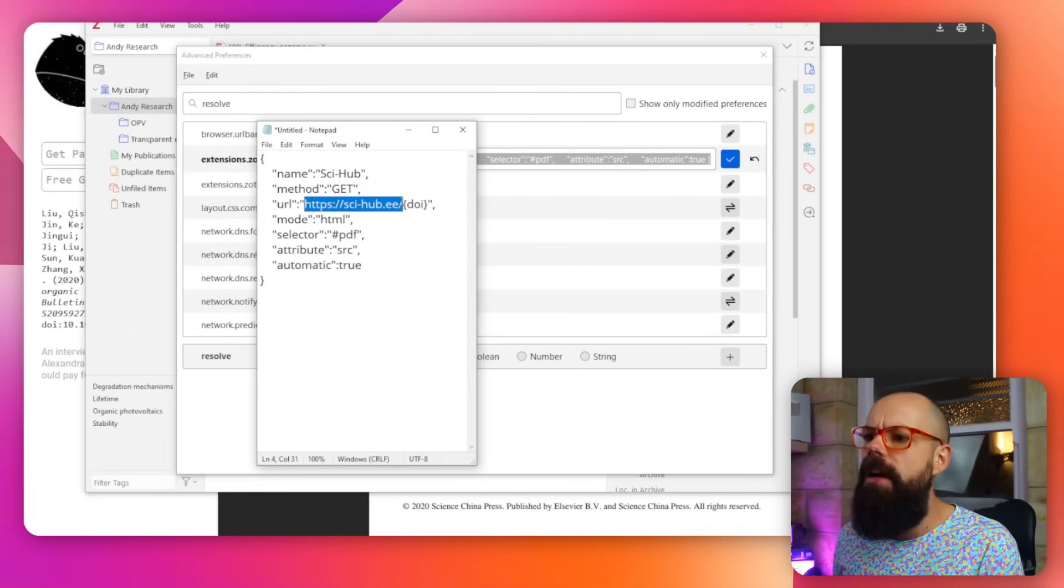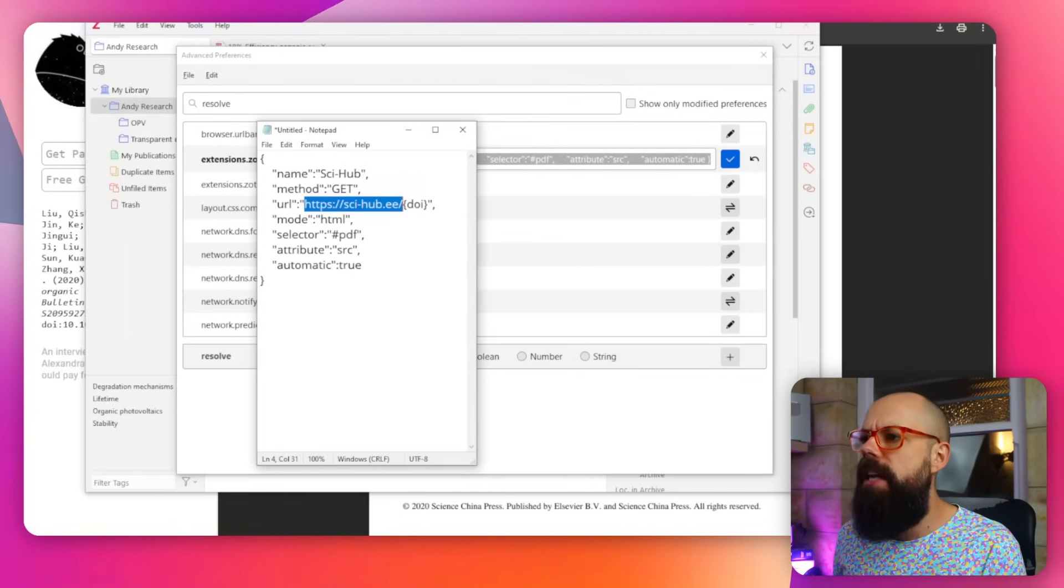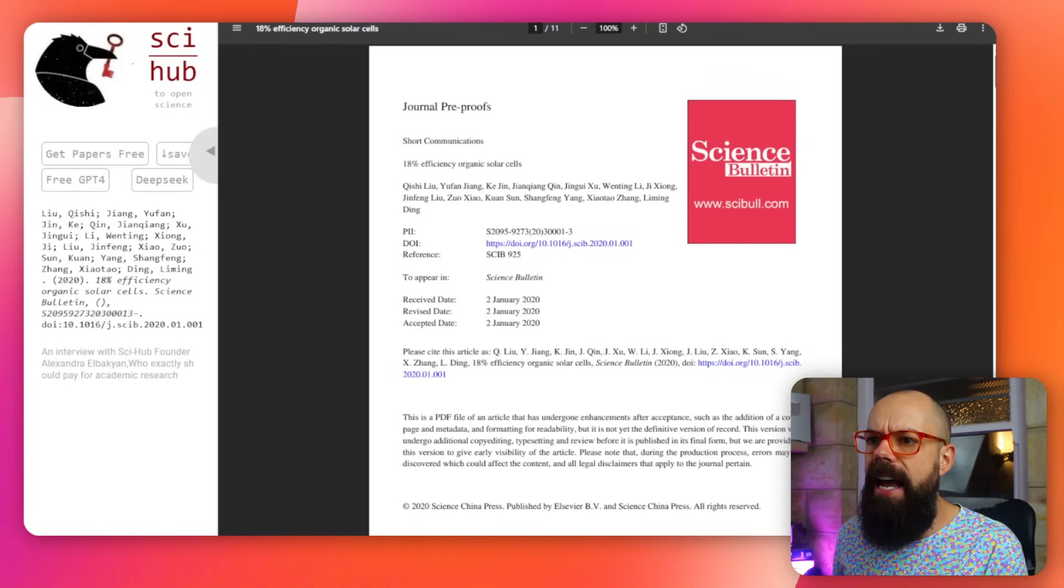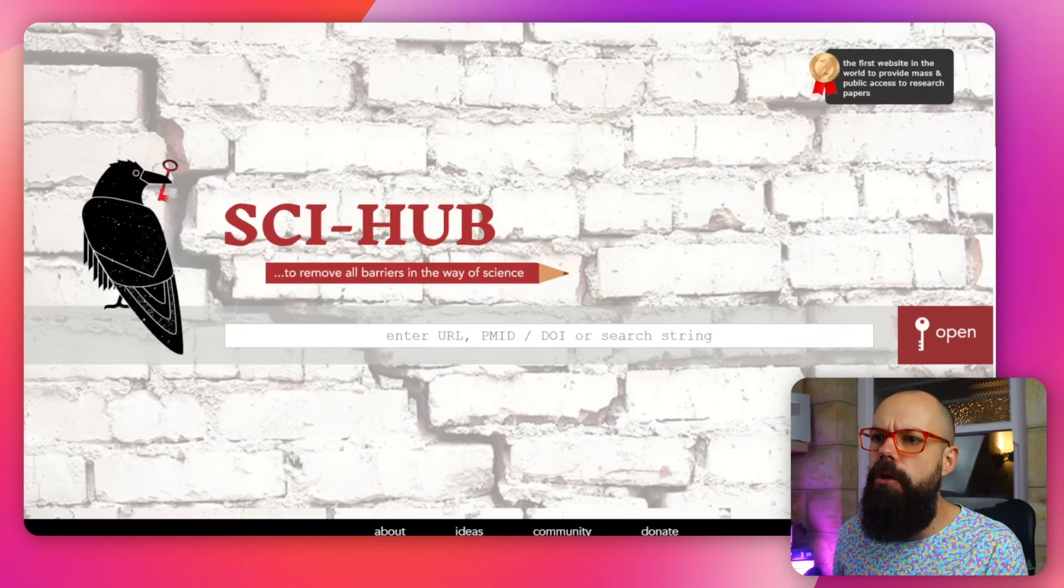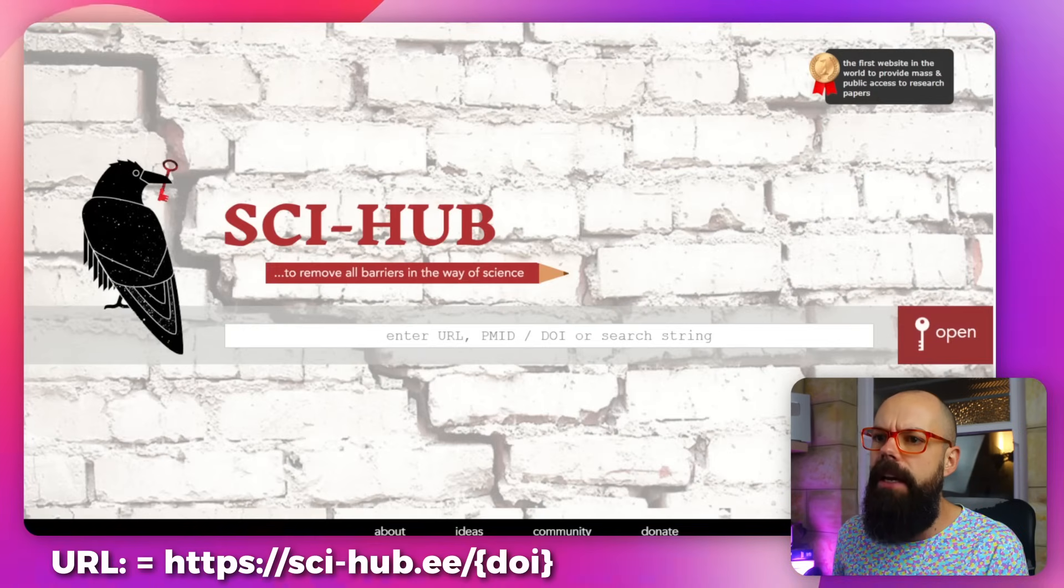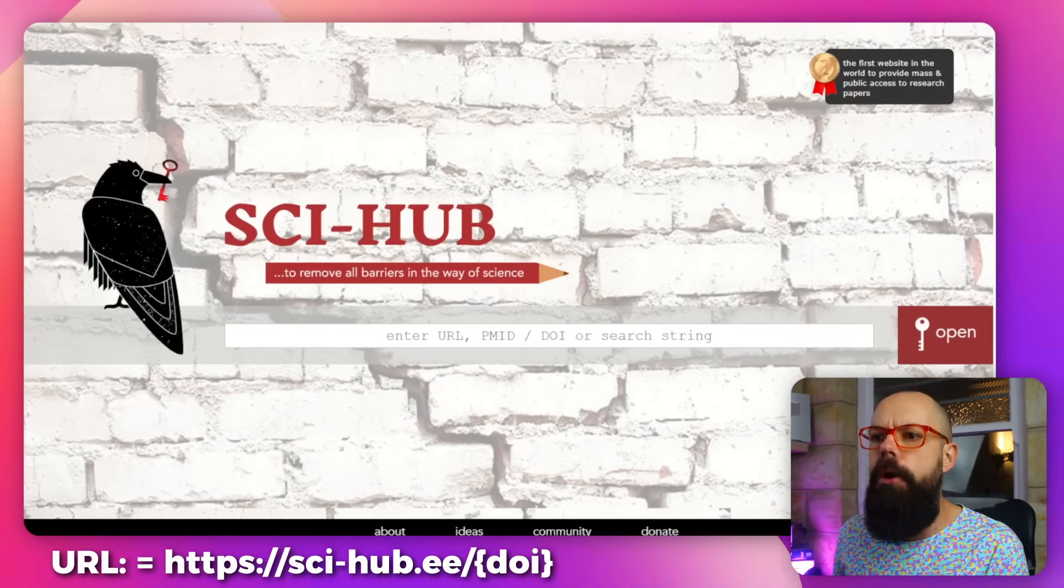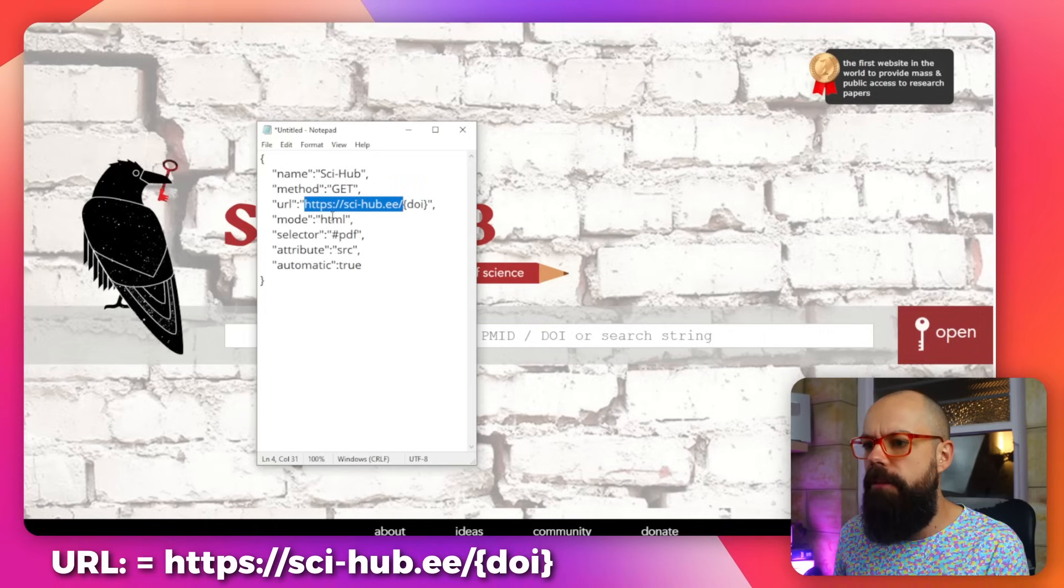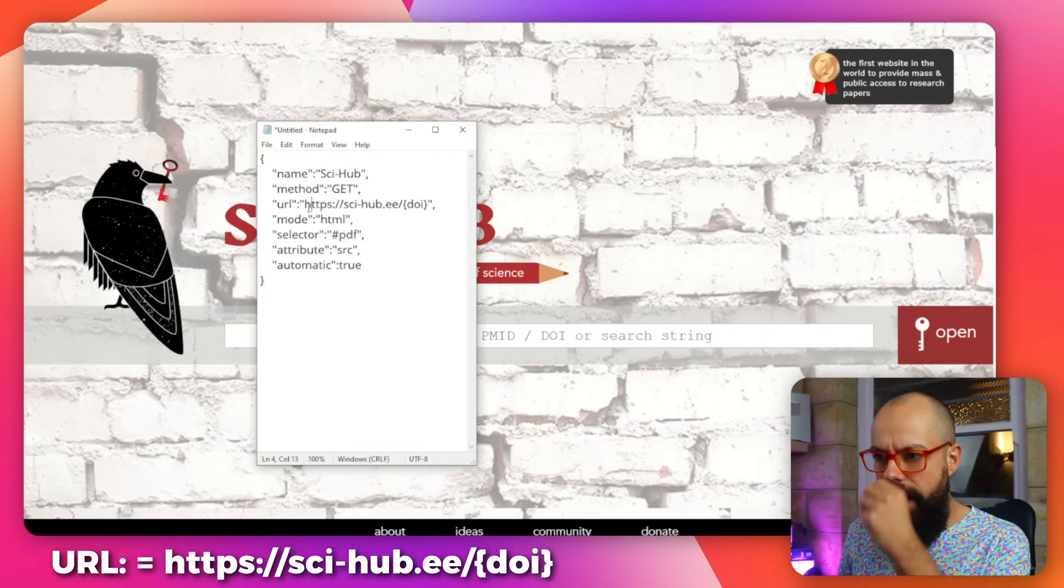It changes its URL regularly because it's taken down. And then it rises up in another position, because it's so illegal that it keeps on being taken down. So what you've got to do is head over to Sci-Hub, and then just look at this URL here. And then you want to make sure that you put that URL in the place of where it says URL.